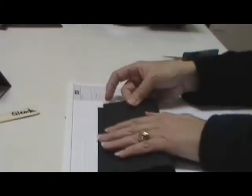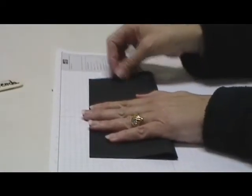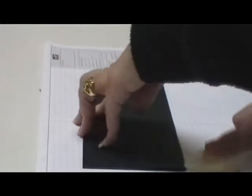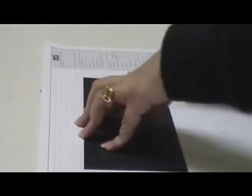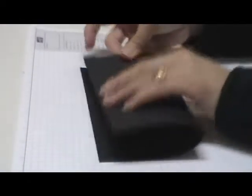First you're going to fold it in half like this. Then you're going to turn it and you're going to fold it in half the other way.